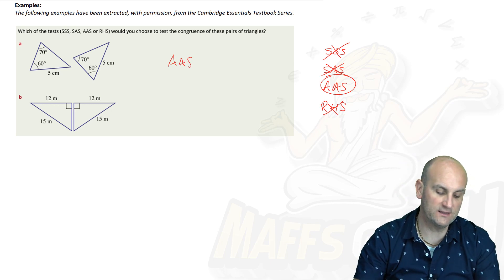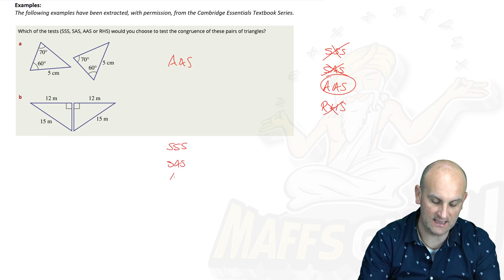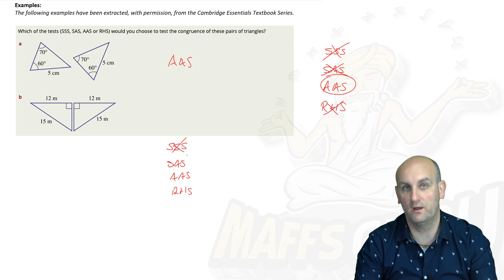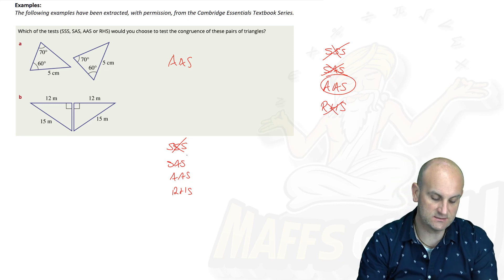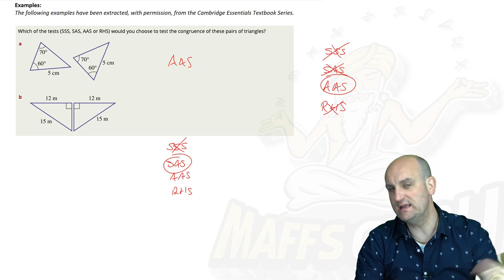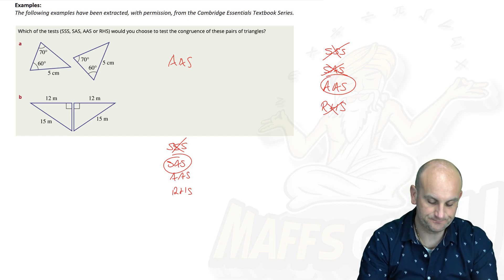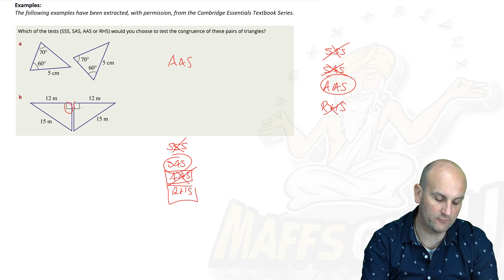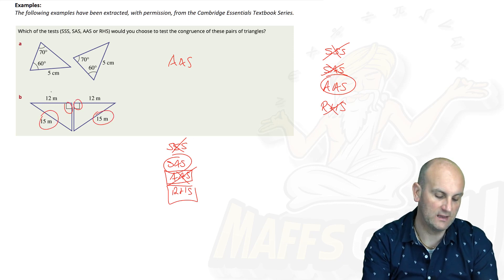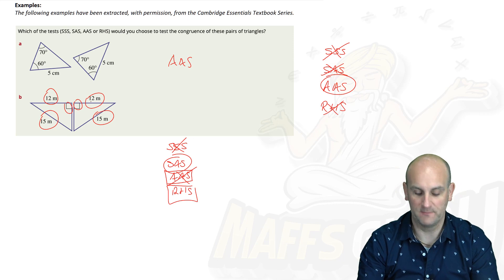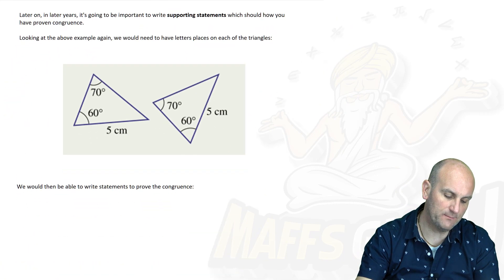Looking at the second example: do we have three sides? No. We have two sides and an angle, so we could argue SAS. But the rule that's most relevant here is RHS — they both have a right angle, they both share the same hypotenuse length, and there is one other side that is the same length. I would personally also mark SAS correct, but RHS is the most appropriate answer here.